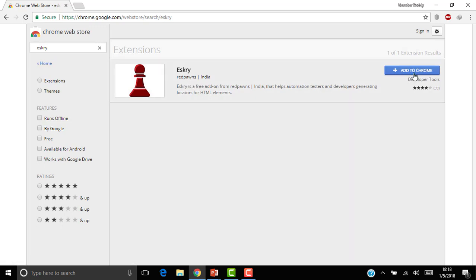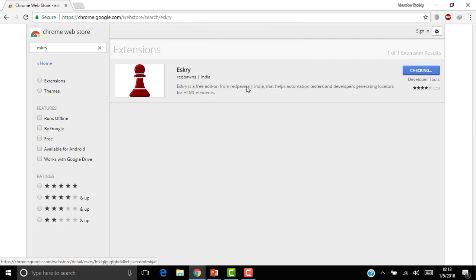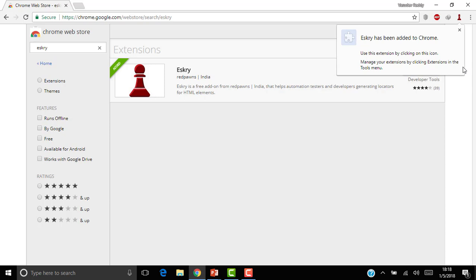Here just click on Add to Chrome. You can see a pop-up coming up here. Click on Add Extension. Once you add the extension you will receive a confirmation saying that ESKRY has been added to Chrome, and you can see in the extensions it's been added.